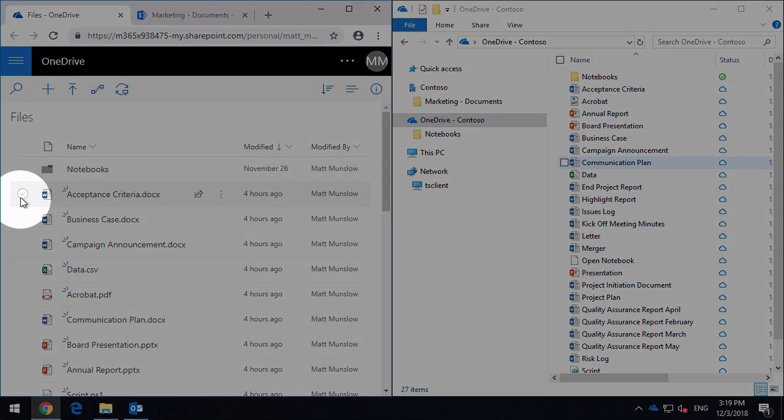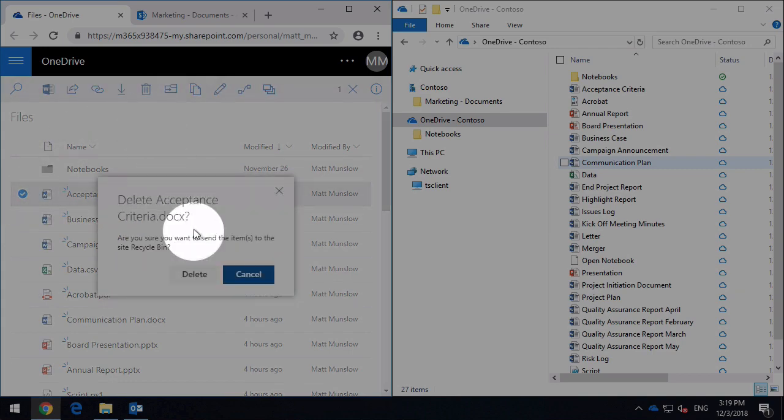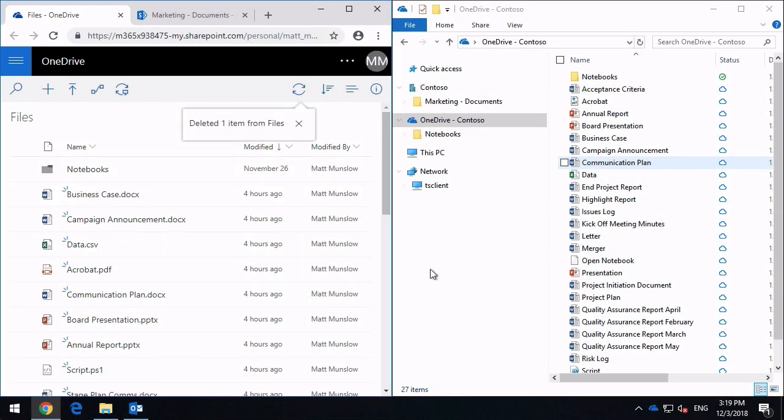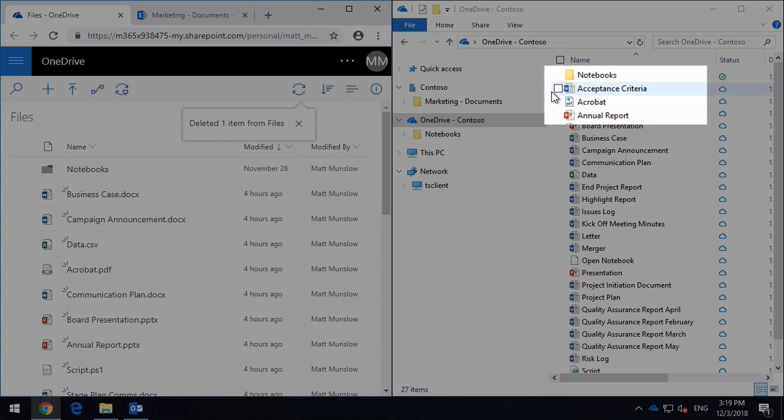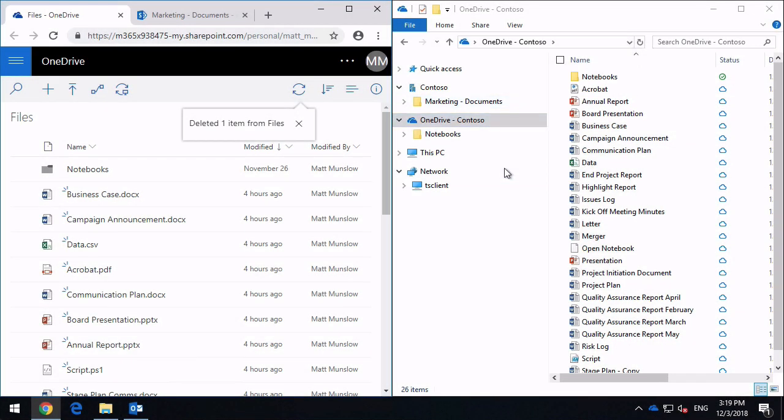You'll notice that if I select a file and delete it, it's going to delete on the right hand side as well. So they're kept in sync. That's all that means when you say syncing files.